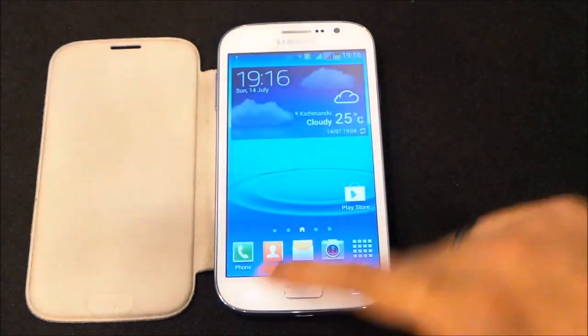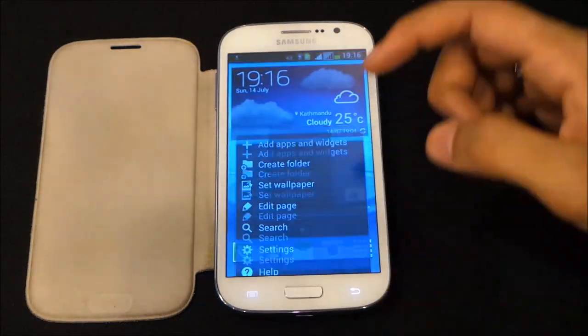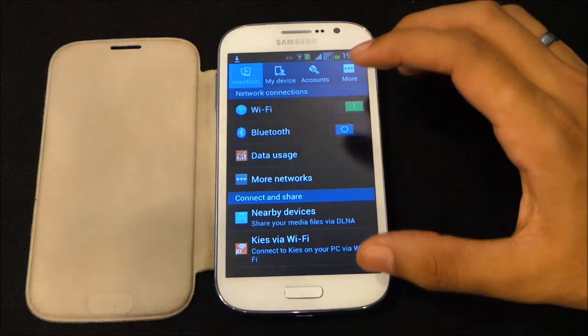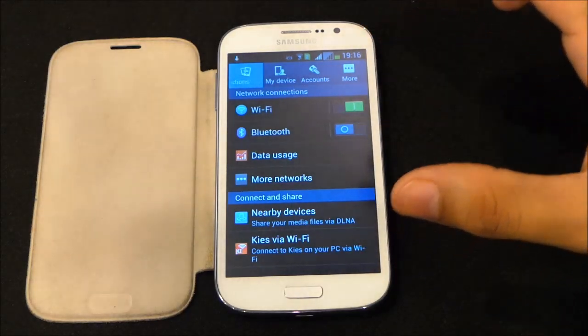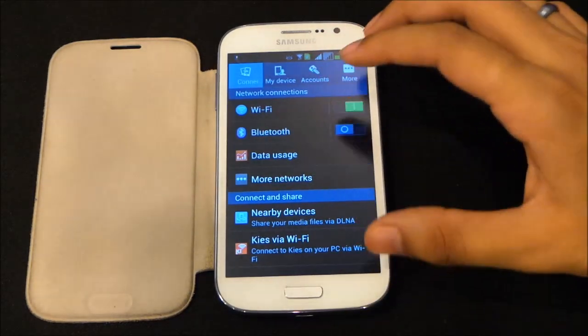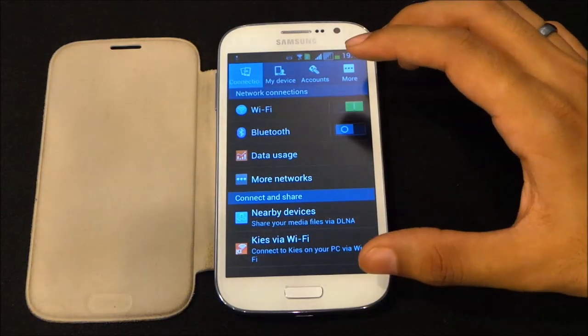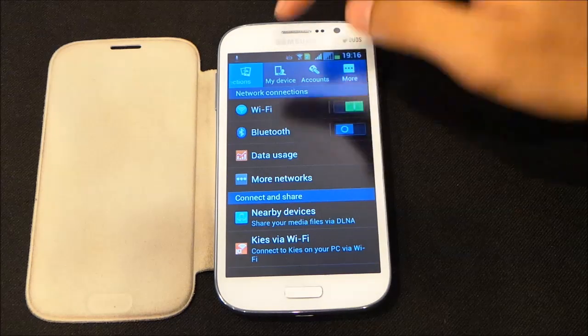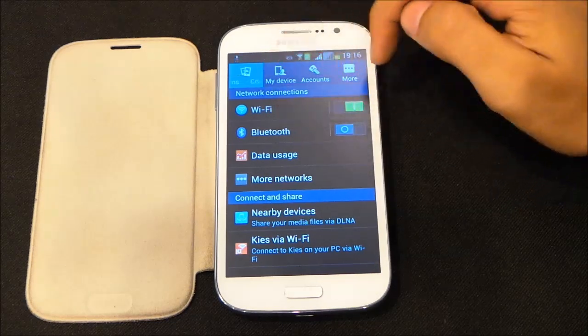Getting into Settings, we have this new style — the latest layout for the settings that we get with the Galaxy S4. We have tabs at the top.